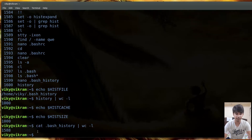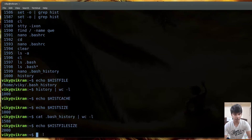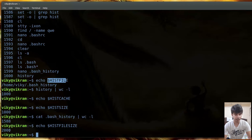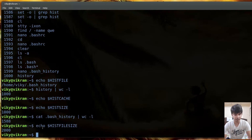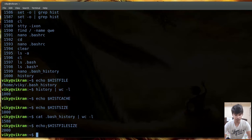If you view the .bash_history file and run wc -l, you may see a different number - for example 1588 - because HISTFILESIZE controls how many entries the file stores. By default HISTFILESIZE is 2000. The reason it shows 1588 instead of 2000 is that the file was cleared before this video, so it hasn't yet reached its maximum limit.